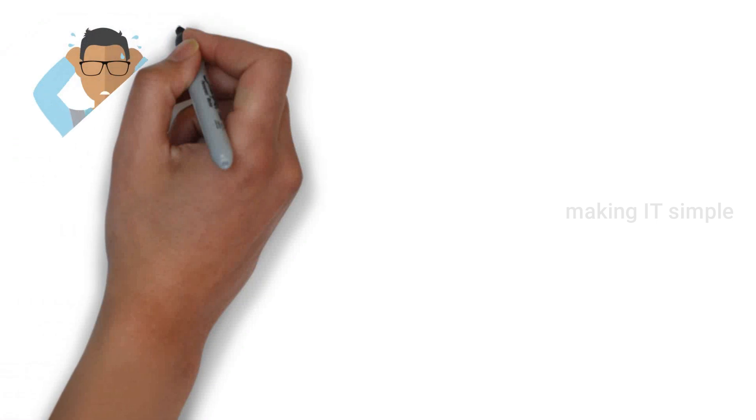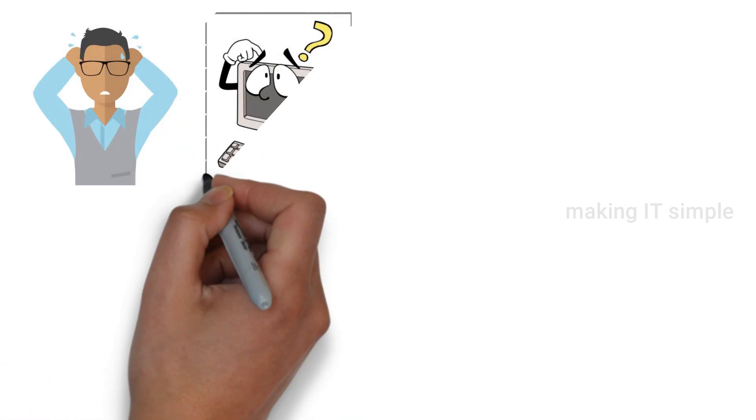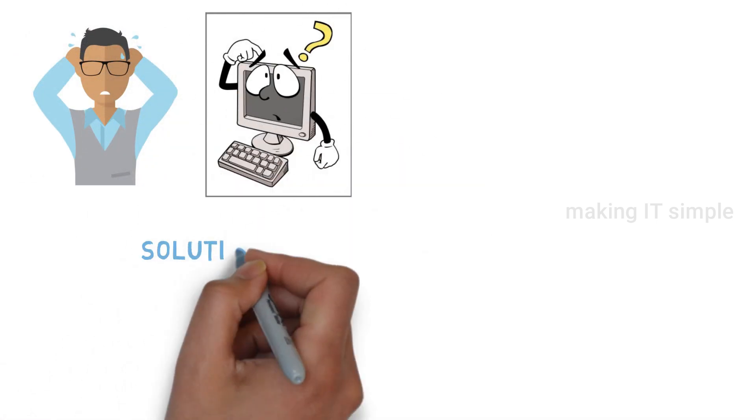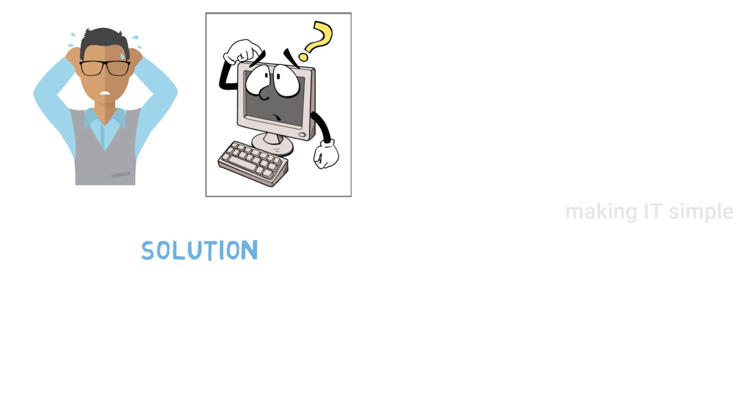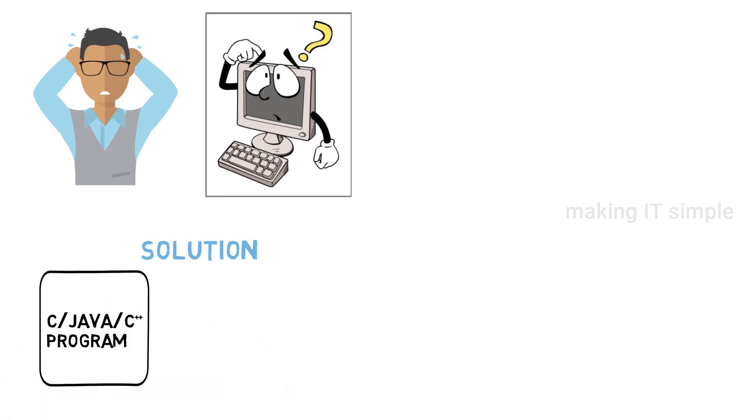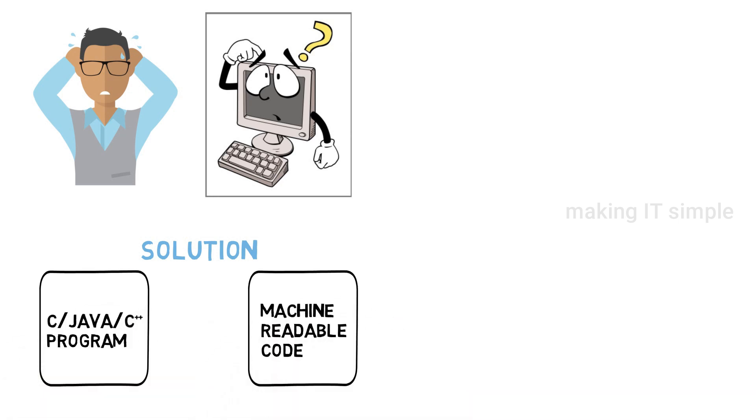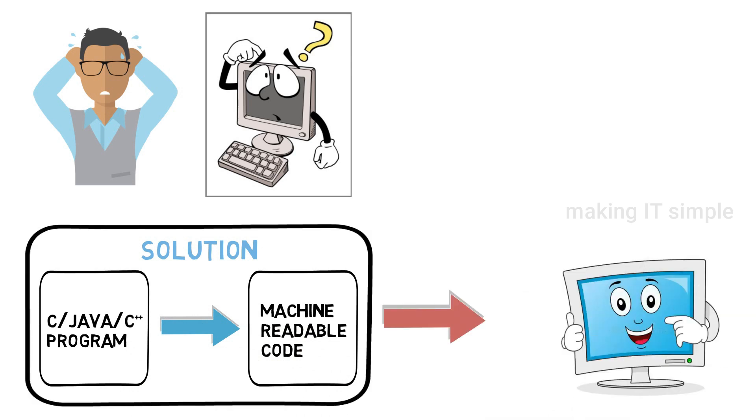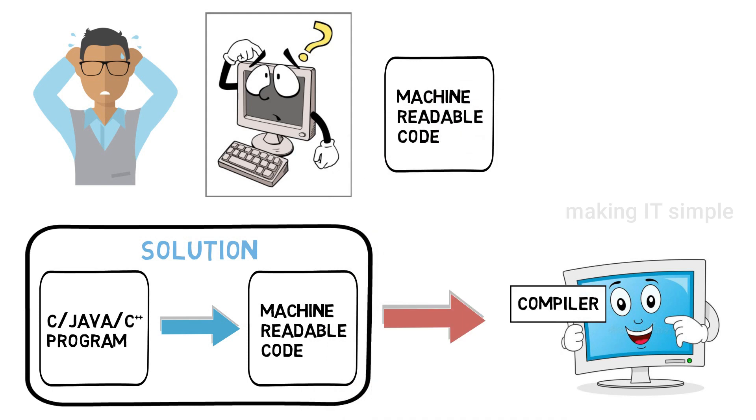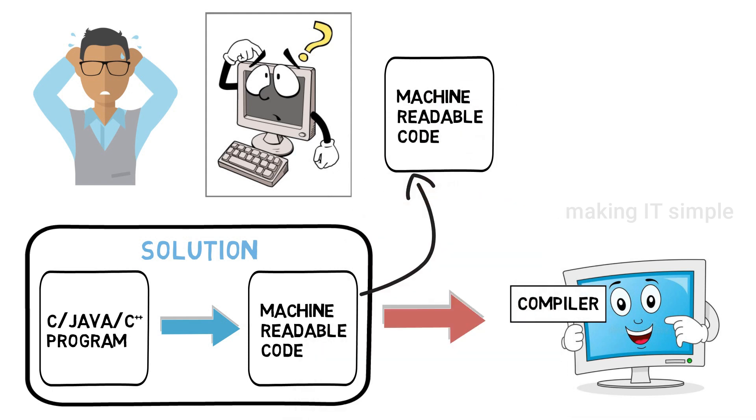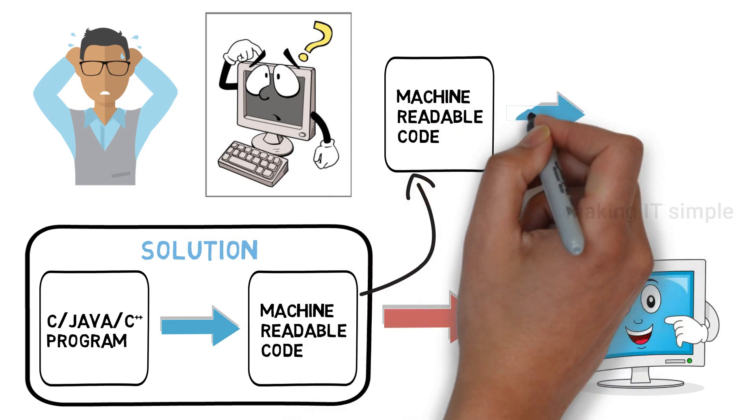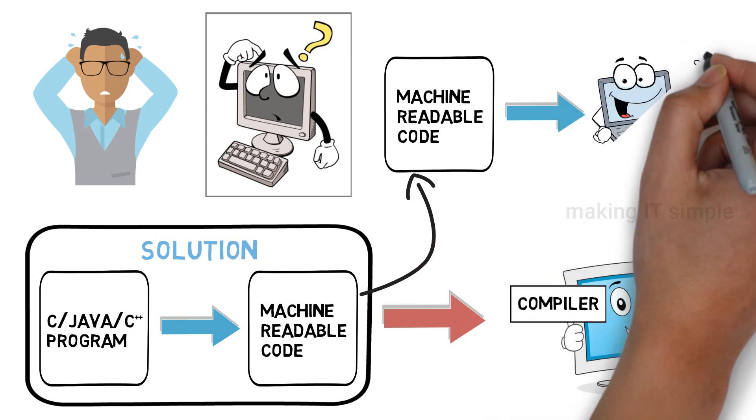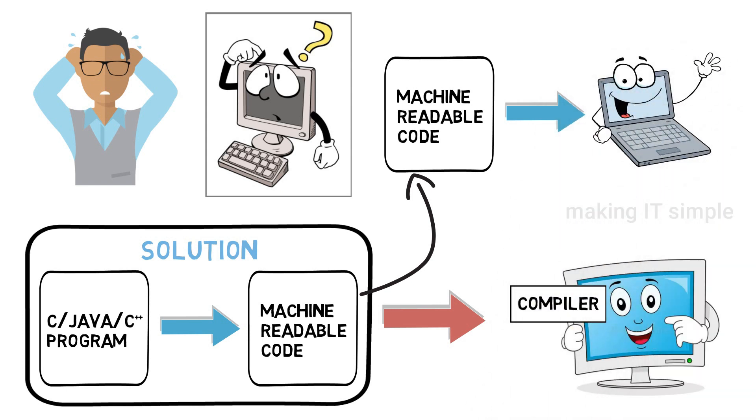So there is a problem, machine can't read or understand our program. So the solution to this problem is to convert the program written in high-level programming language to machine readable language. This task is done by the compiler. It will take a program written in high-level language and translate it to machine readable language. After which the machine understands the commands and performs the operation.